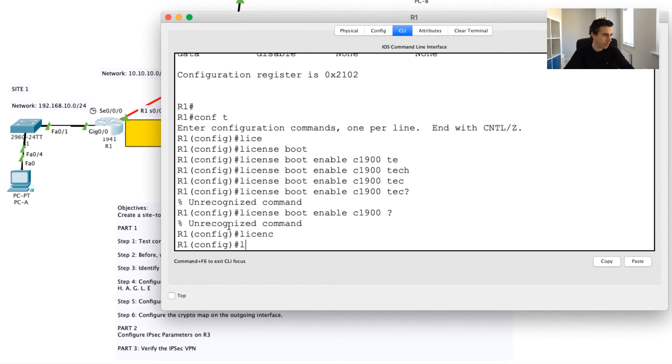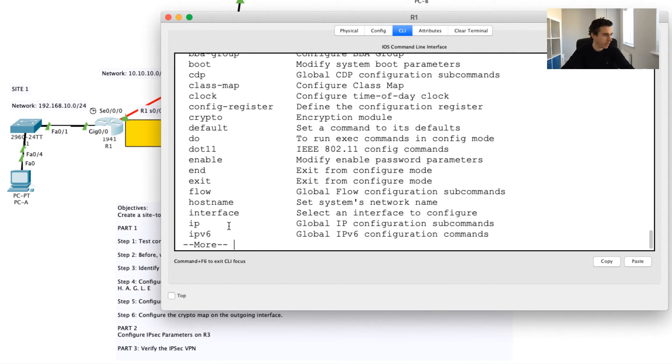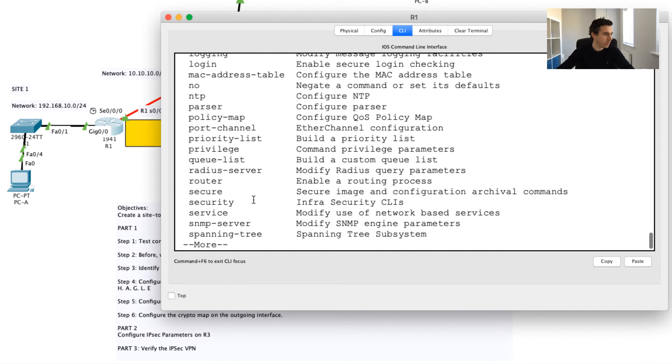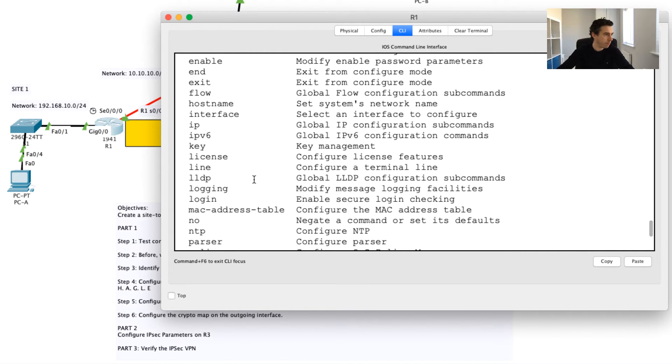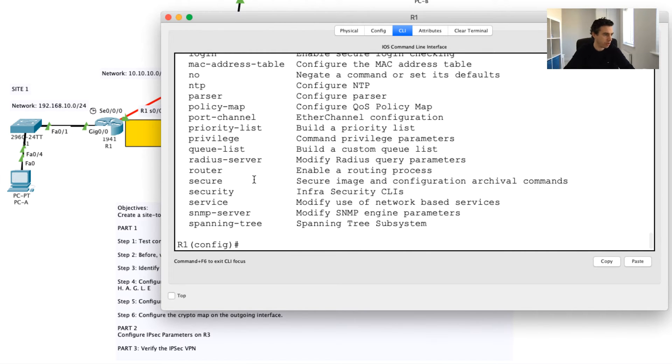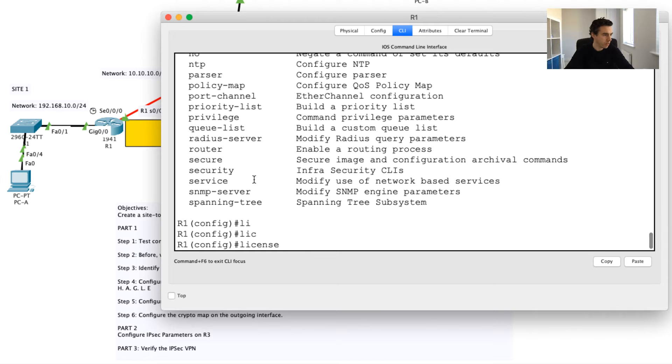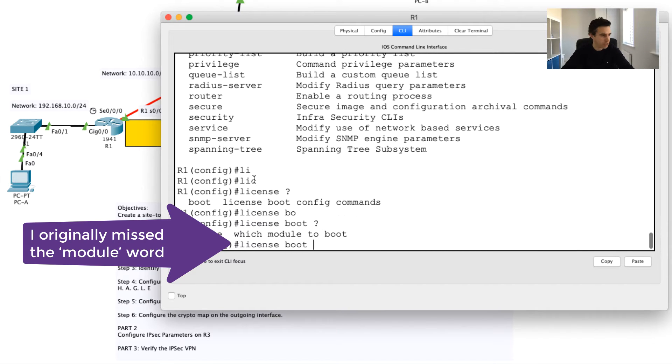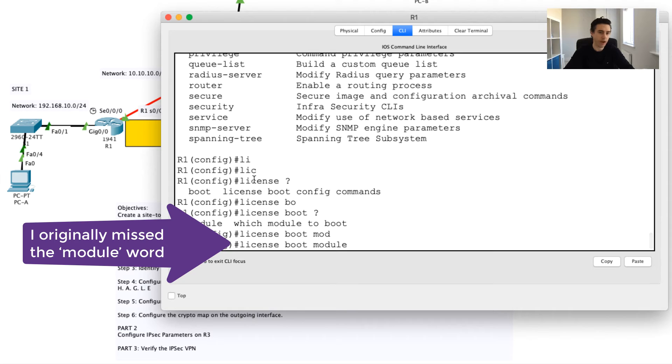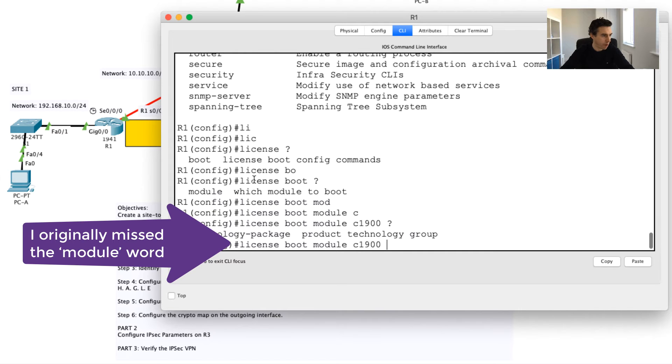Let's double check that I'm in the right settings here. Hold on, I've spelled that wrong, haven't I? License. What's going on? Let's do a question mark here. Let's see. I was correct, license. Let's have a question mark. Boot, let's try our next module.